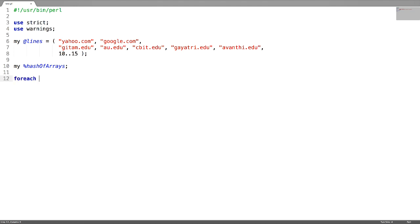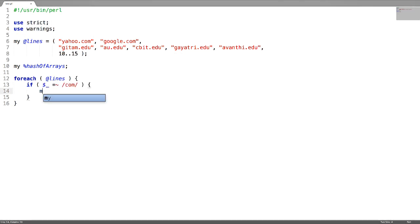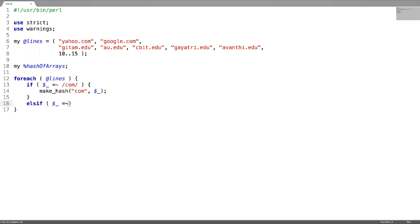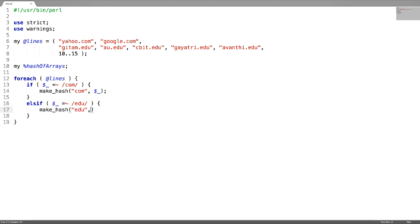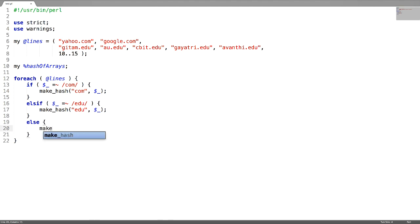For each element in the array 'lines', use a regular expression. I am going to call a subroutine called 'make_a_hash', sending the message 'com' as well as the value. As there are strings ending with 'edu' as well, I change the message accordingly. Otherwise, just pass a message like 'number' and the current value.